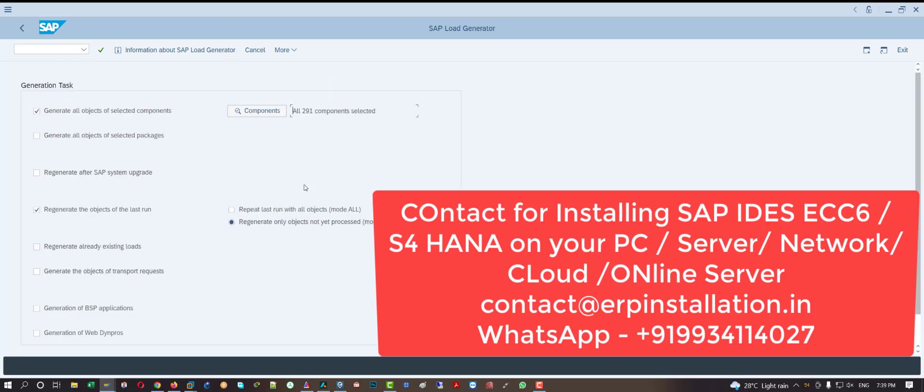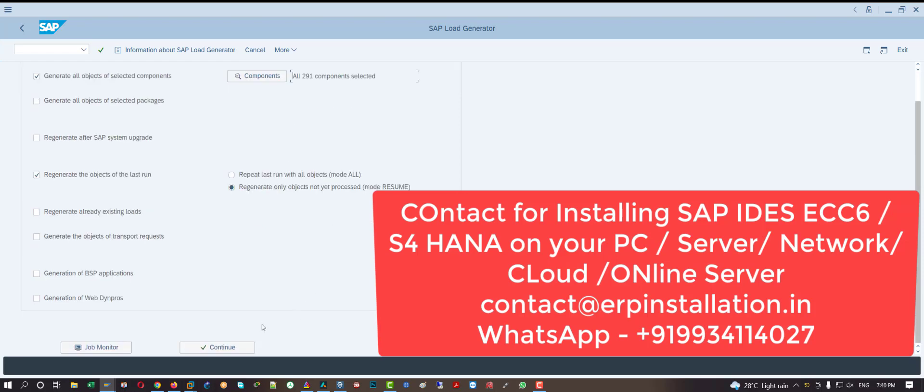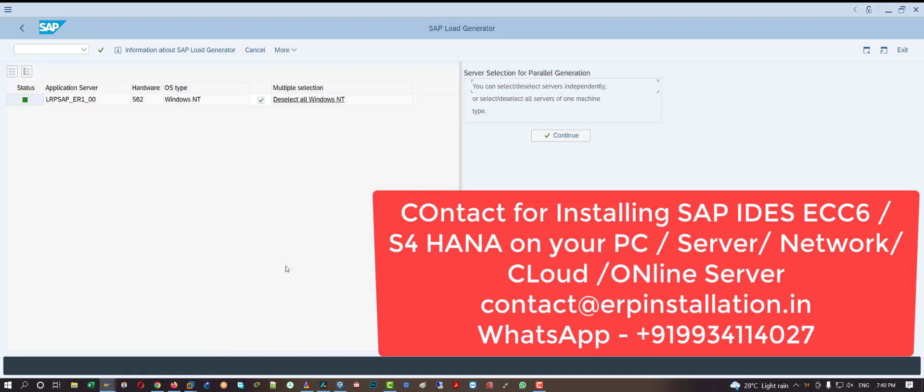299 components have been selected. Now click on this continue button and click over here to continue and start the process.